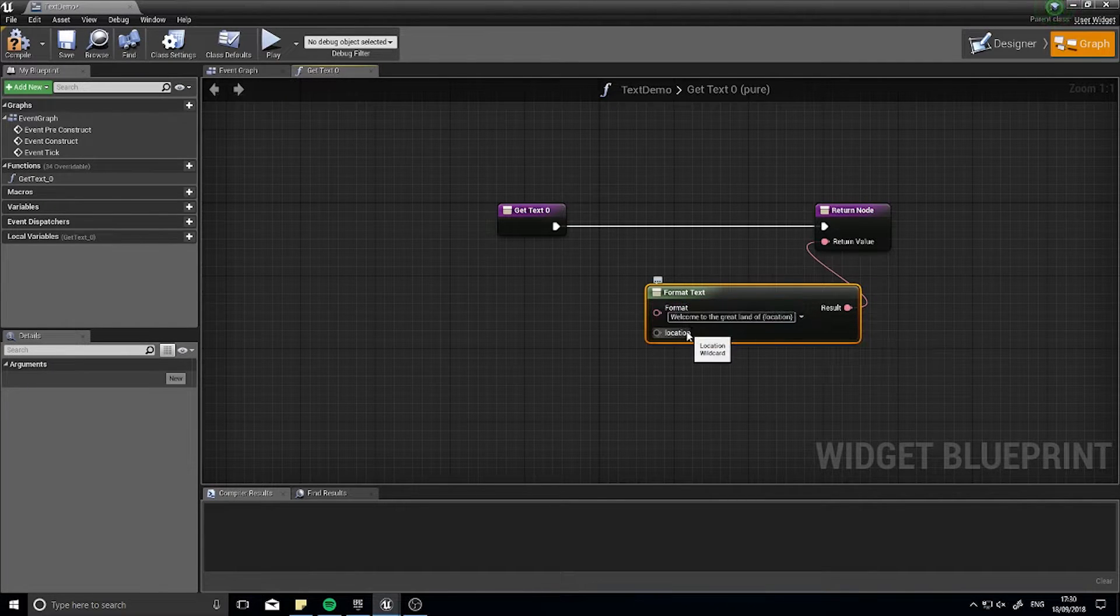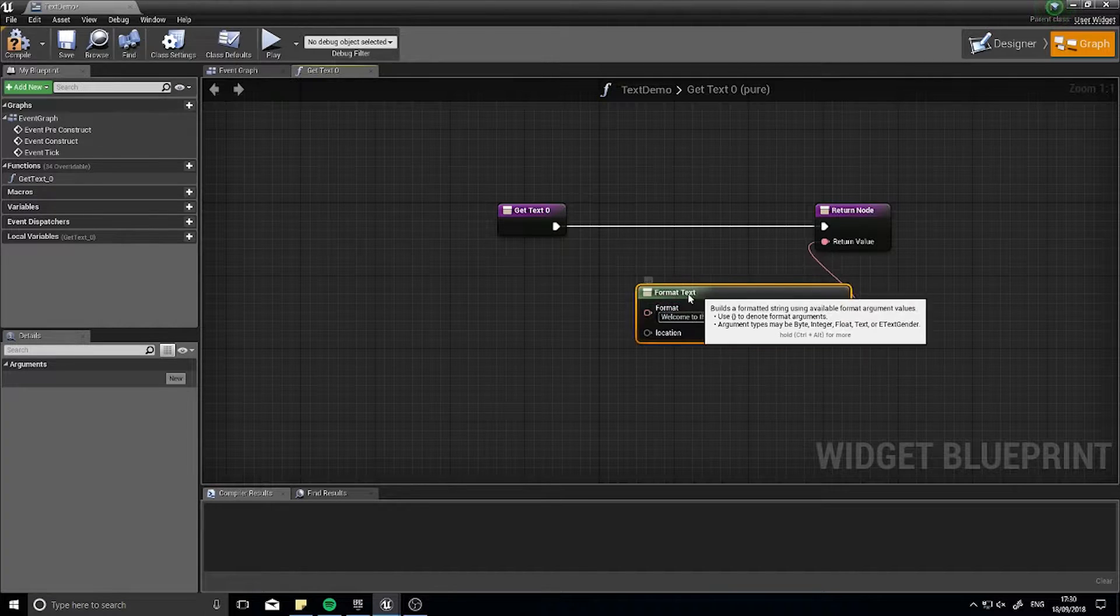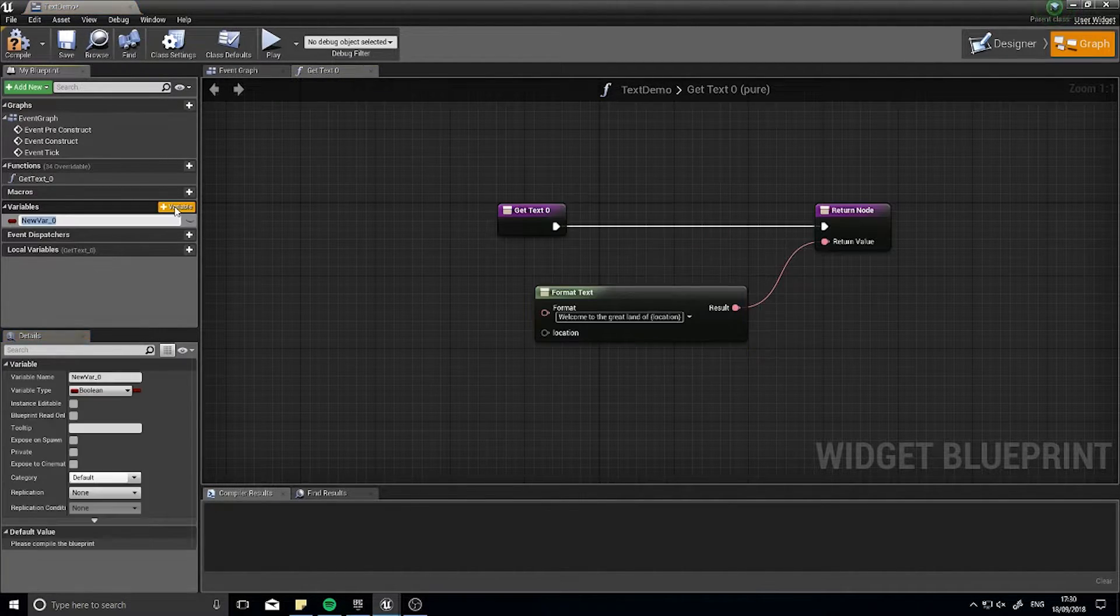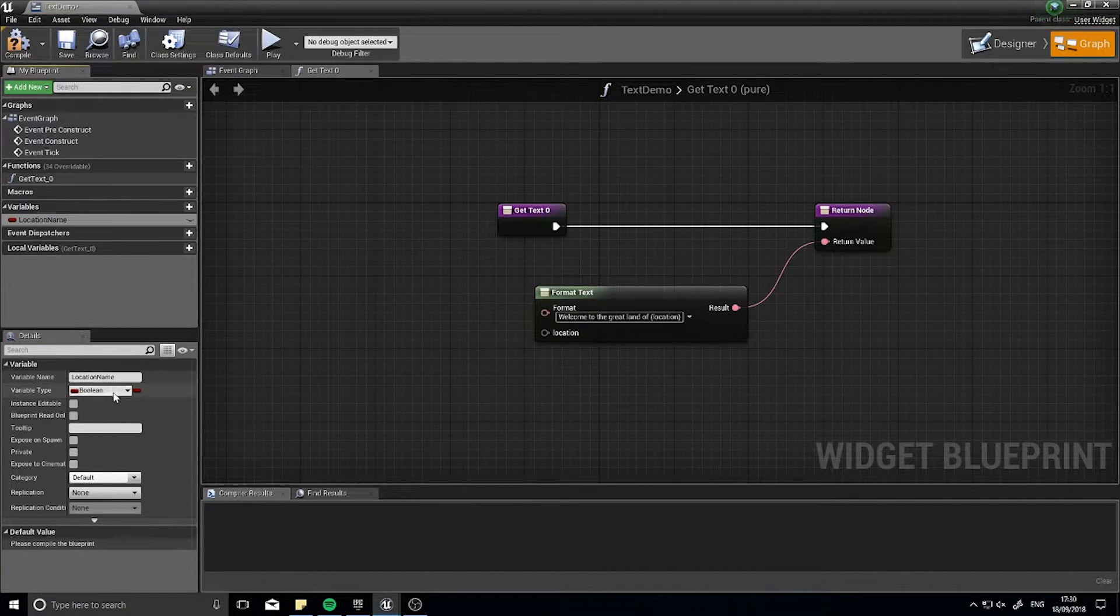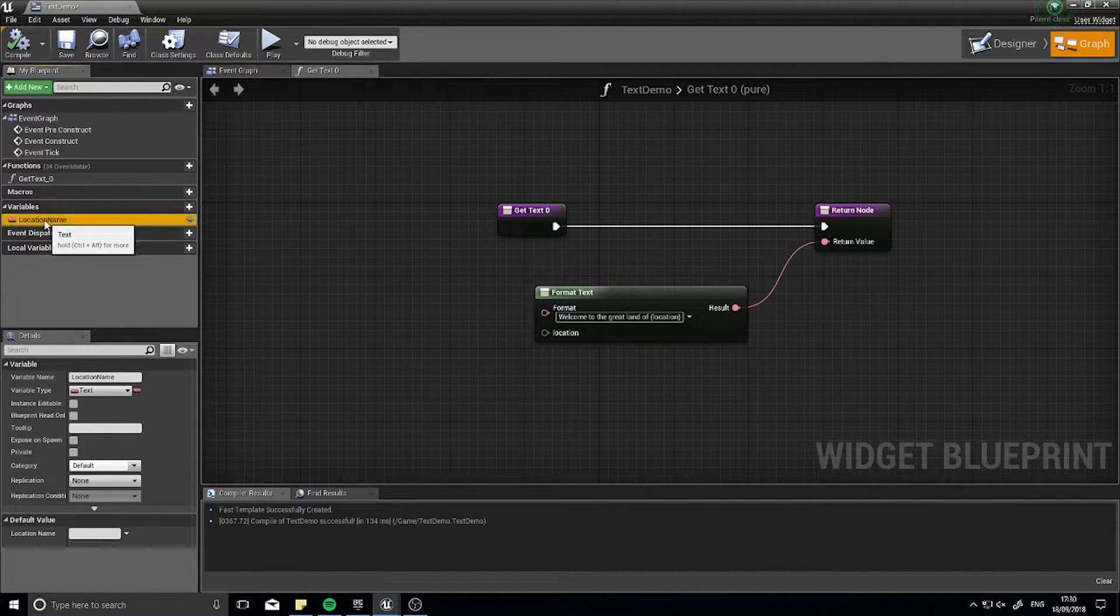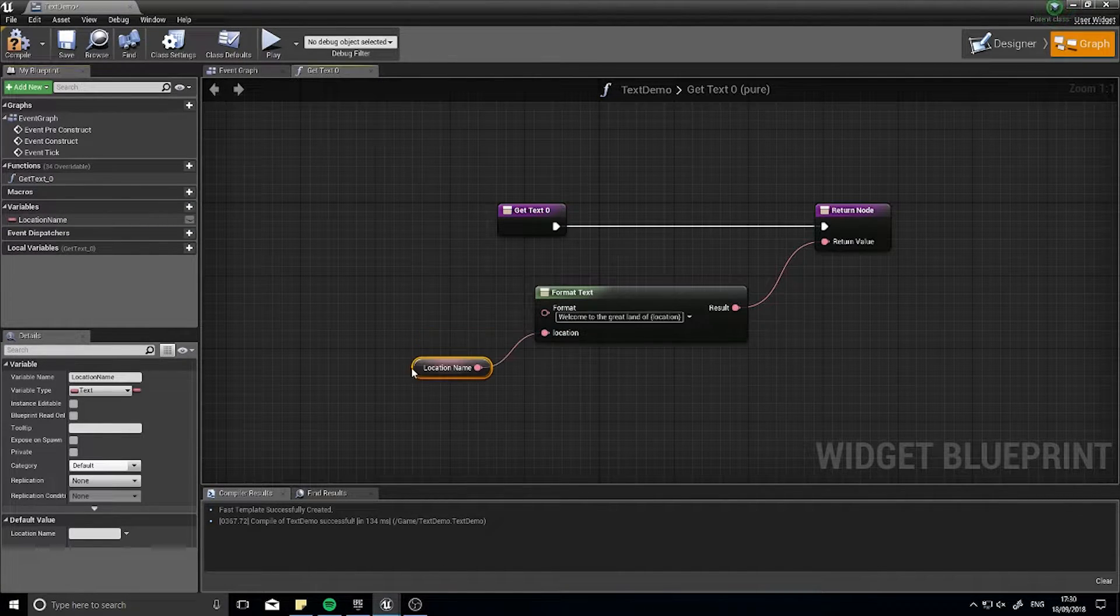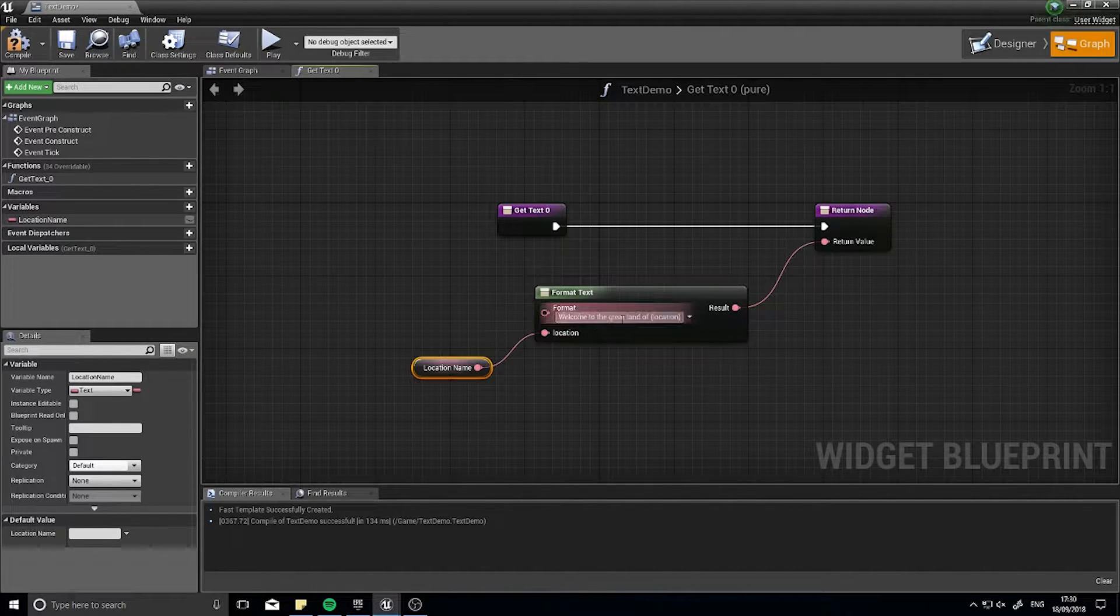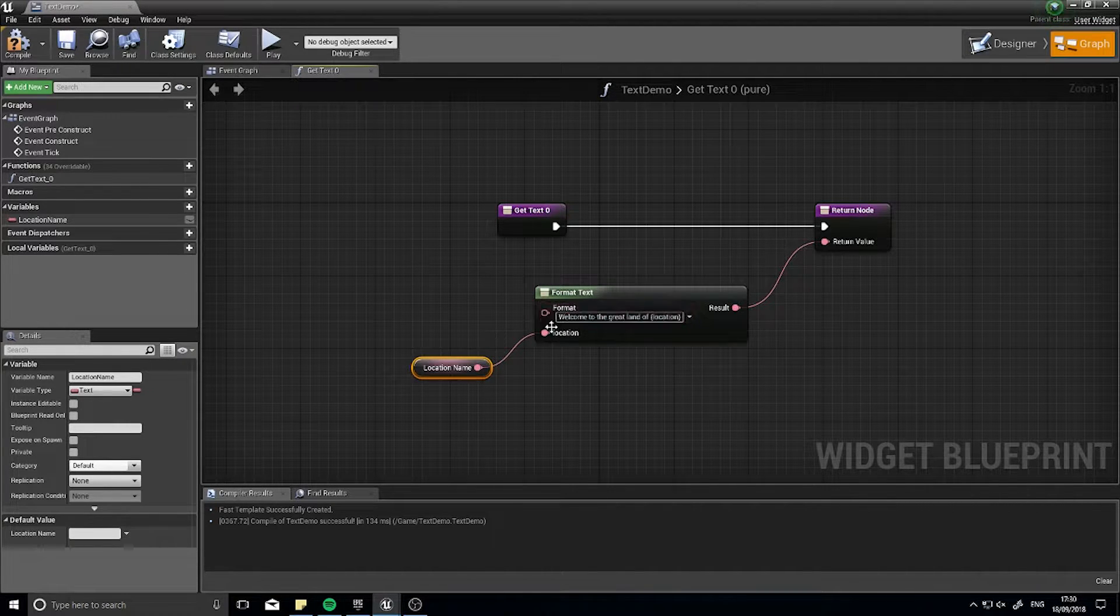So let's create the variable. On the left hand side you'll see the variable section. Click on the plus variable and call it location name and change that to a text variable. Click compile. I'm going to drag that out and plug it into location and that means whatever variable value this is it'll go in that slot on our text.